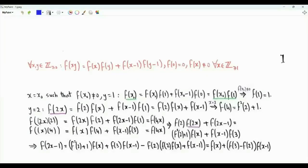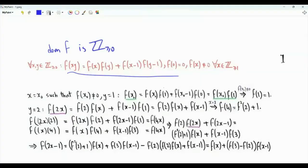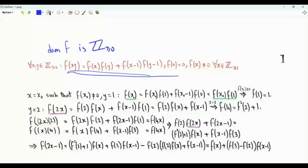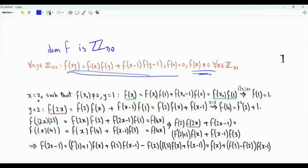We have a function f whose domain is the set of non-negative integers. Function f satisfies the following functional equation: f(xy) is the product of f(x) and f(y) plus the product of f(x-1) and f(y-1). f(0) is equal to 0. If f(x) is equal to 0 for every non-negative integer x, then it satisfies this functional equation. Our interest will be functions that are not identically equal to 0. Because of this condition, there exists a positive integer x0 such that f(x0) is not equal to 0.